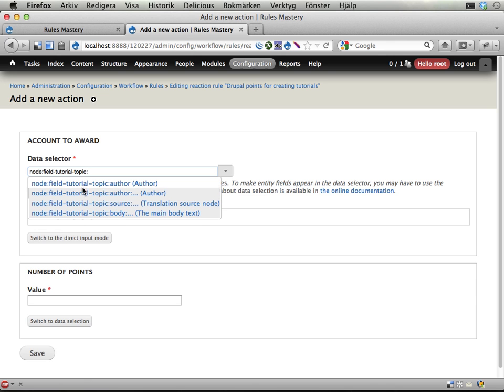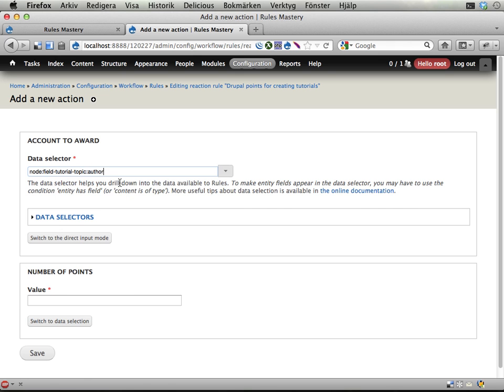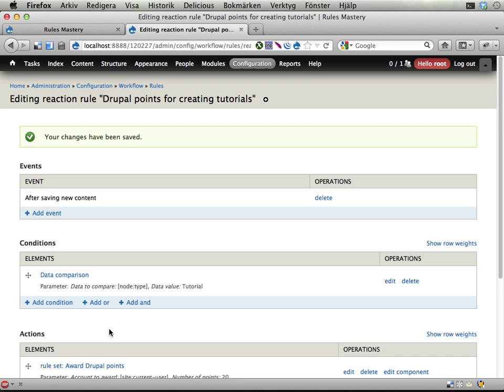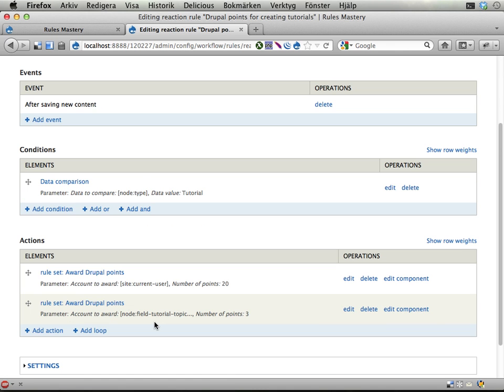Click on that, we are now on the actual topic node here. Here, the topic node has an author, and that's the one we want to award here, so field tutorial topic author should get some points, and he or she should get three points. Save. And that's it.